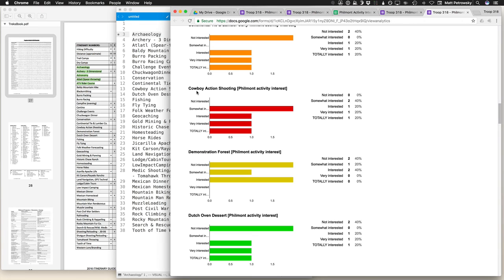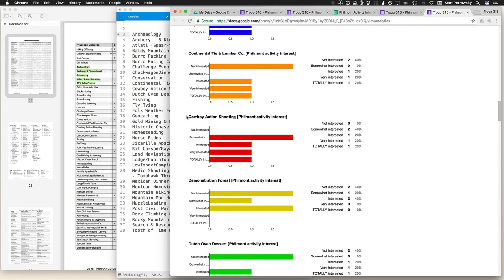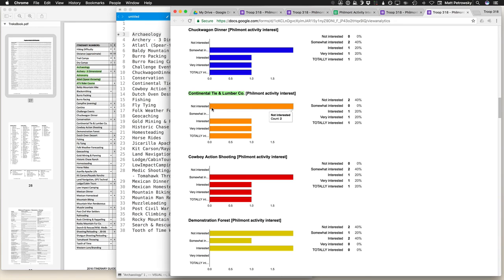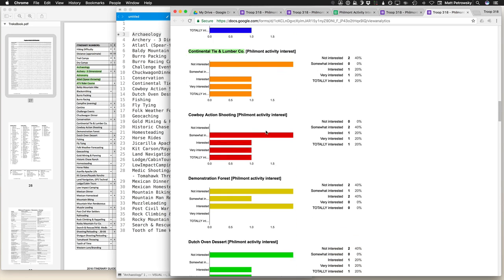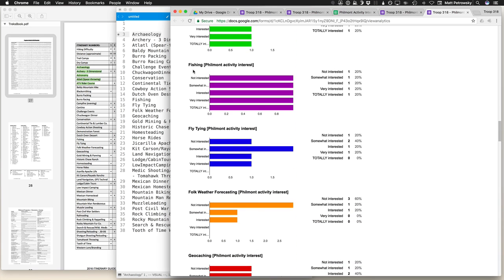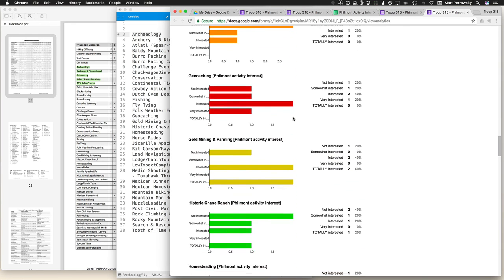One thing to keep in mind too is that as the boys actually submit their responses, they are not necessarily familiar with the activities themselves, unless the name of the activity is pretty clear. Cowboy action shooting, pretty obvious. But Continental Tie and Lumber Company, the boys may not know what they're actually getting into, and that's where they actually get to do the up and down push cars across the railroad. So something that is probably pretty interesting. So you would have to address to them, for those that are not necessarily interested, clarification is definitely going to be needed. This is just a preemptive tool in order to find out some data responses. Look at that, fishing is across the board here in terms of not interested all the way to totally interested. But again, this is just a tool. It's just one of many tools that you can use in order to plan your Philmont hike.